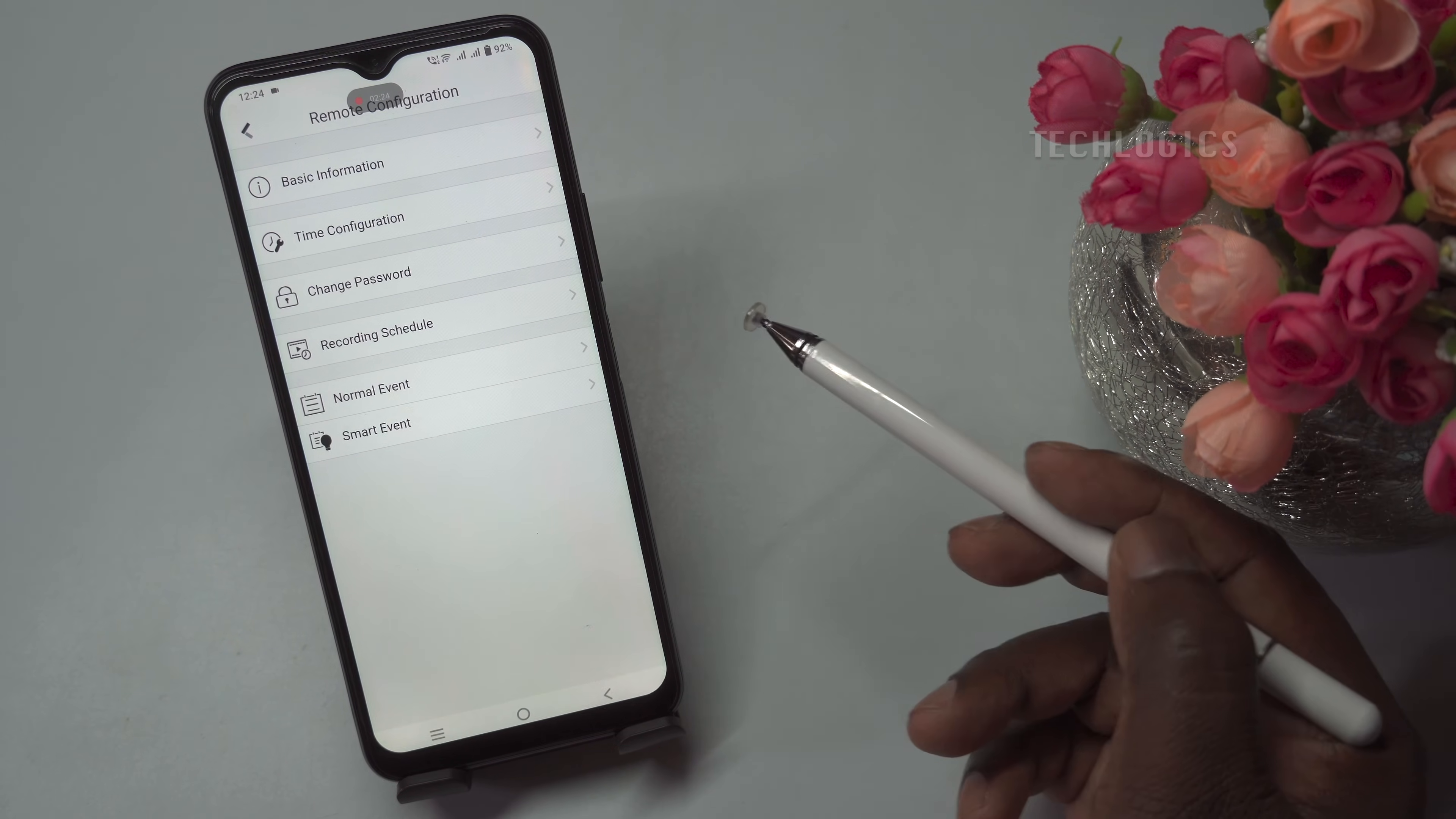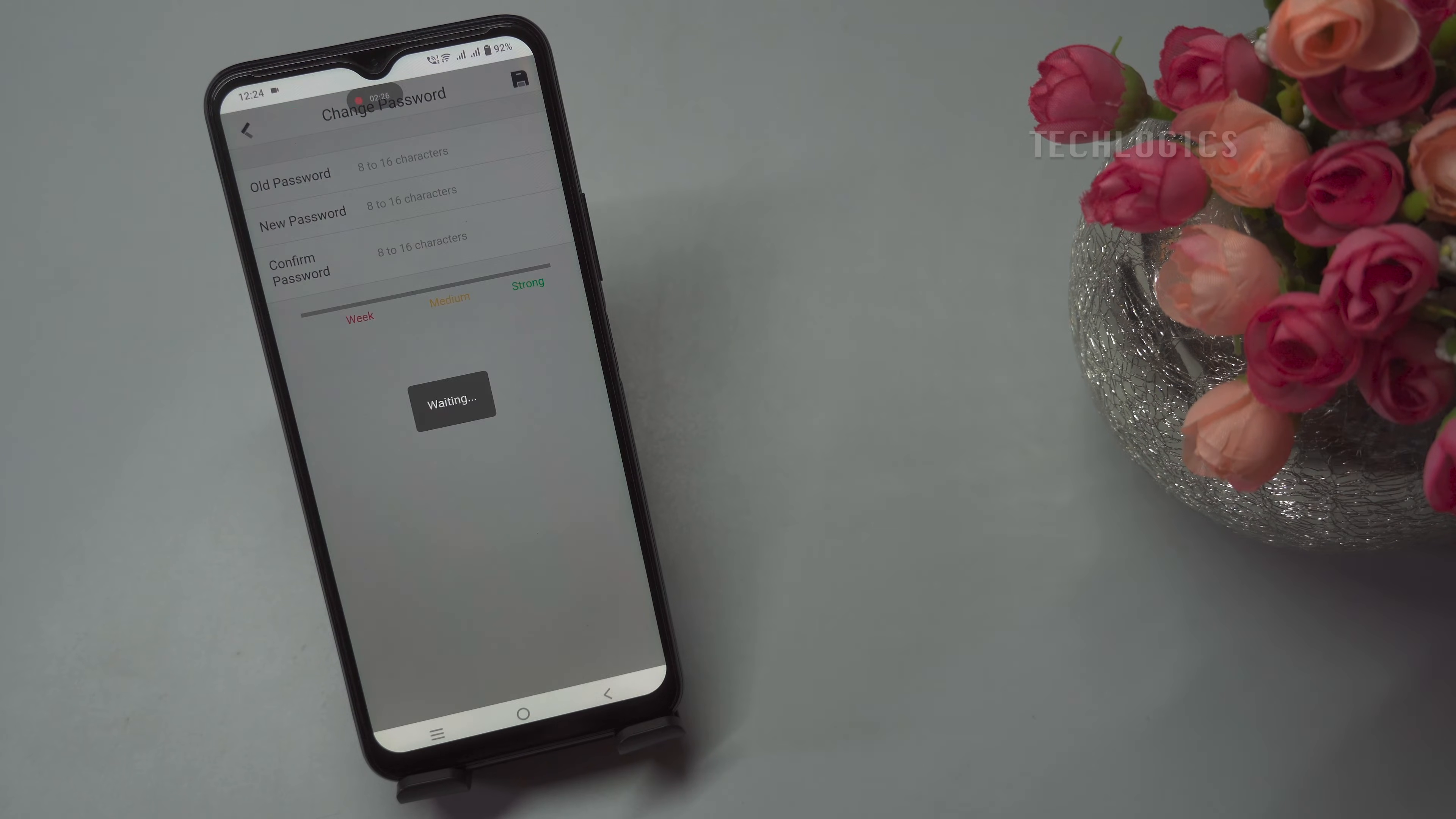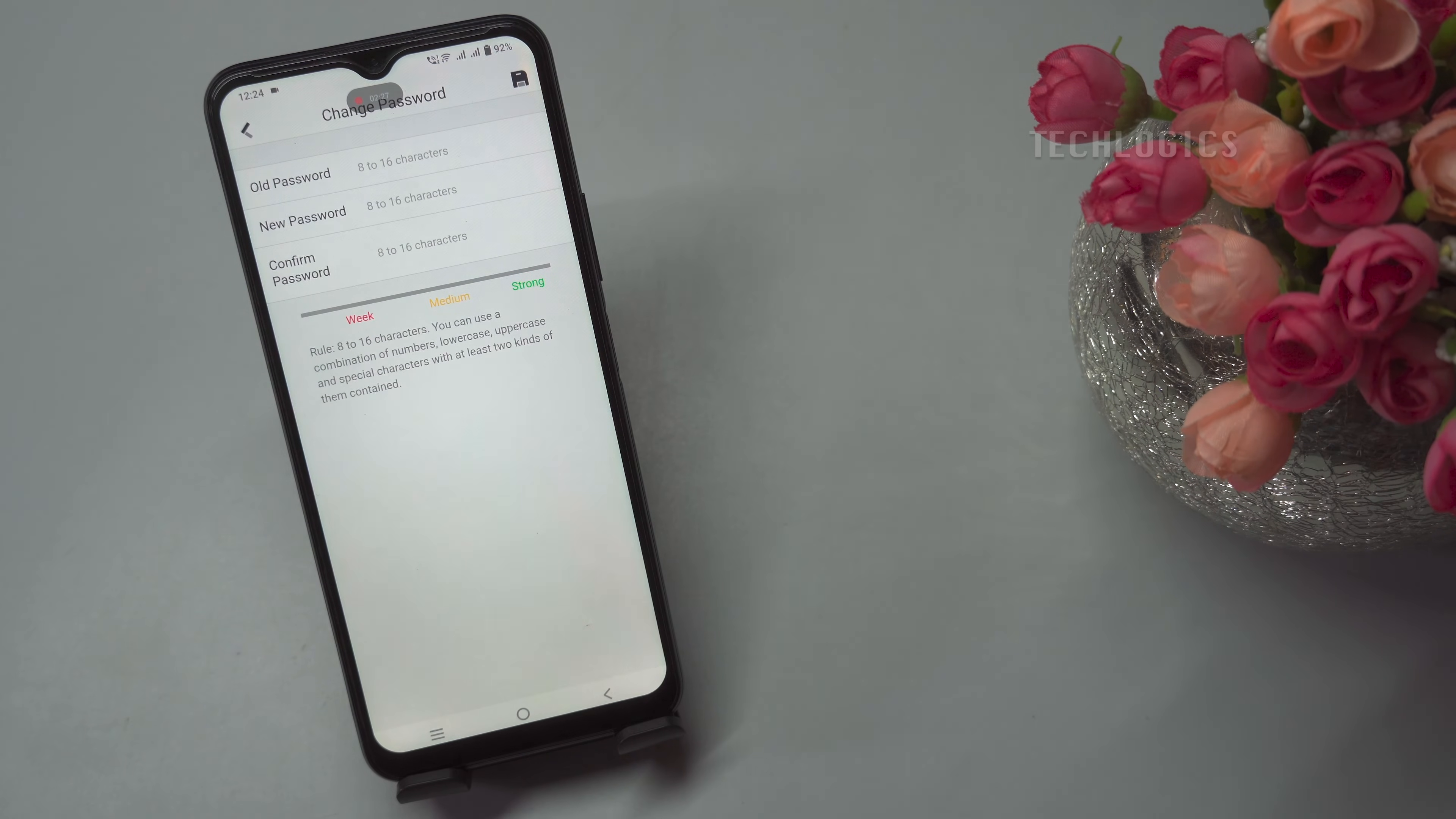This will take you to the DVR configuration setup, where you can adjust various settings as needed.